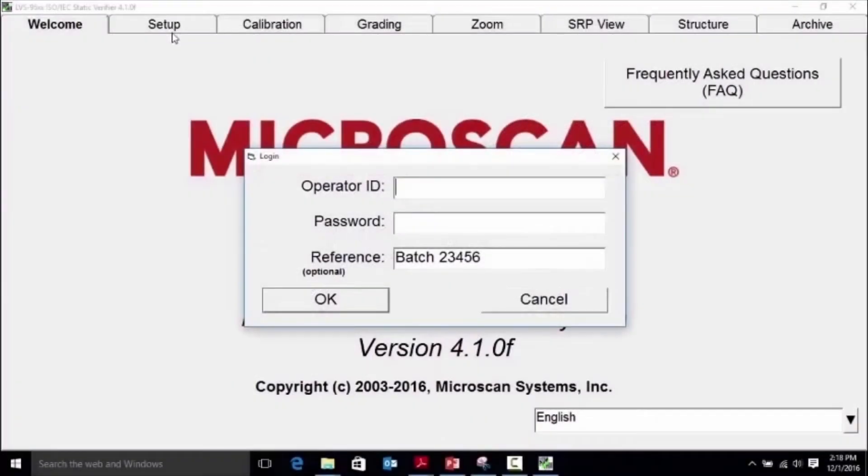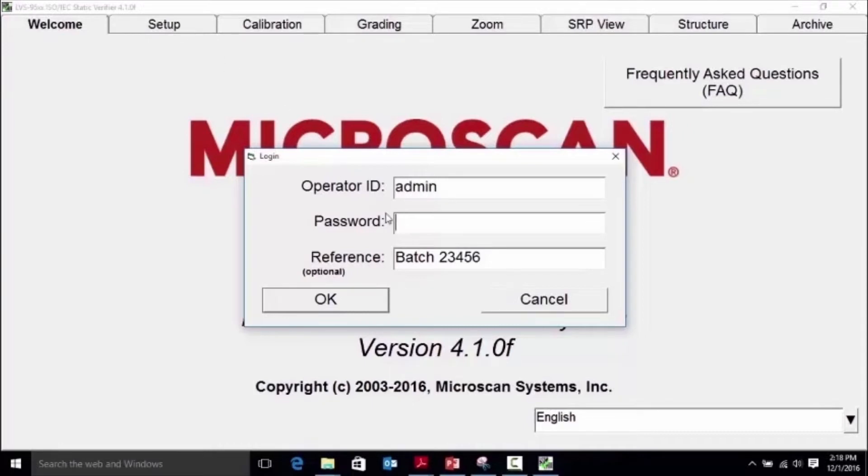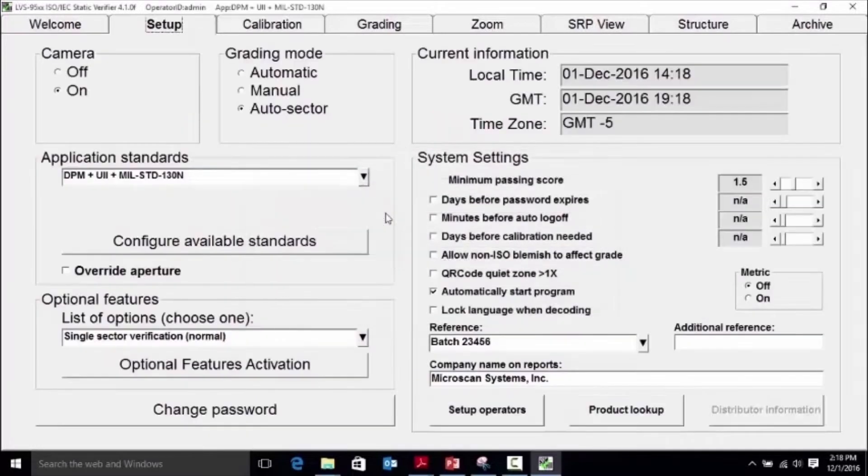We can upgrade your existing 9580 handheld verifier with the direct part mark software. The upgrade will give customers the capability to verify DPM symbols while maintaining the same software format that they have grown to love.